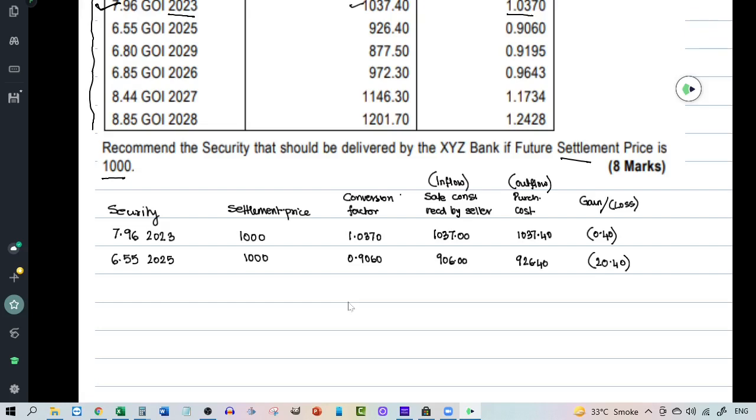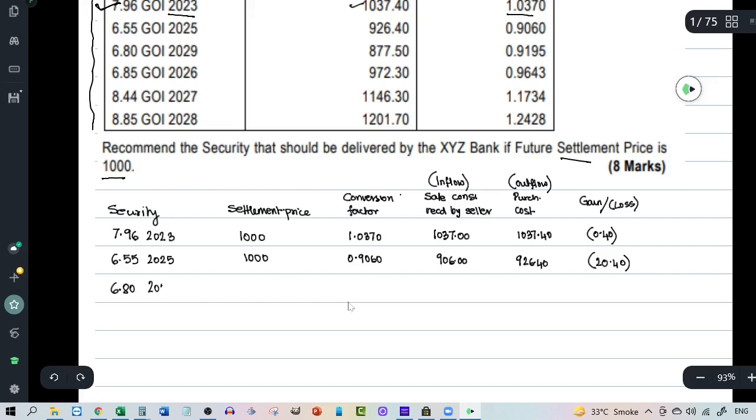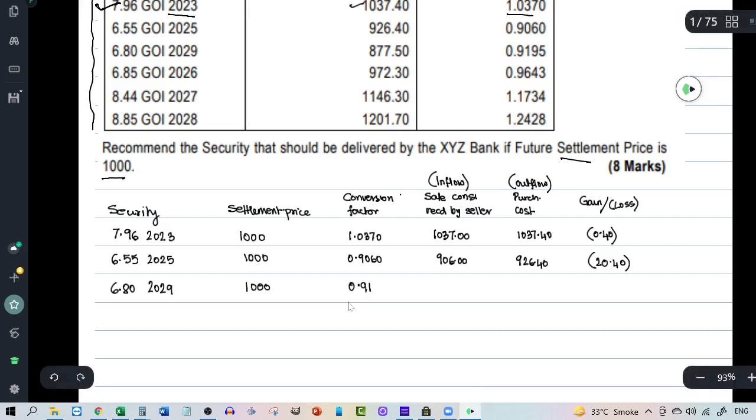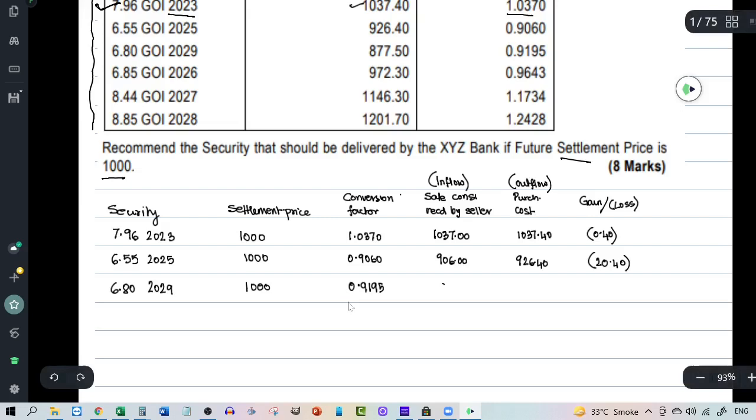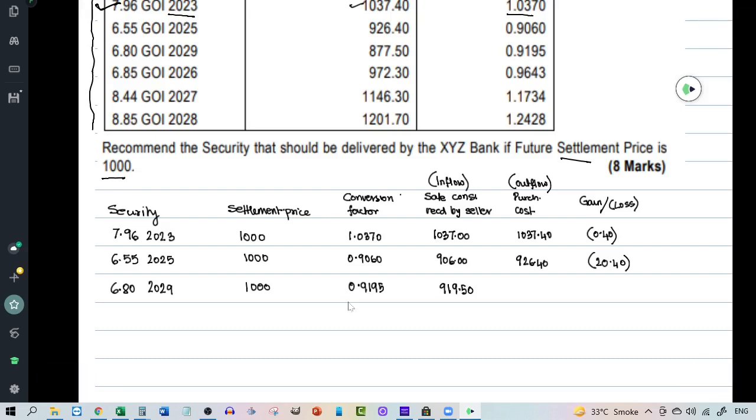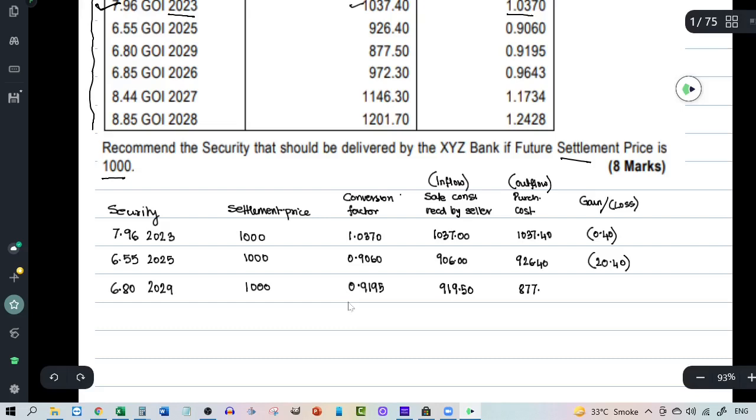Let's take the third security that is 6.80 2029. The settlement price is 1000. The conversion factor is 0.9195. Which means the inflow to the seller upon delivery of this security will be 919.5. So in this case you will notice he is making a profit.